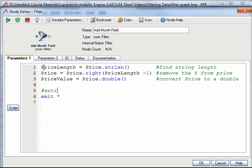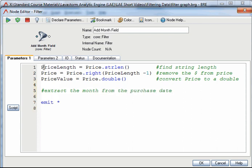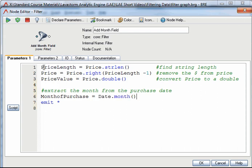The final piece of information I need is the month each item was purchased. For this I will need another variable which I will call month of purchase. Where I will use the month function on the dates field. The month function extracts the month portion of a date.